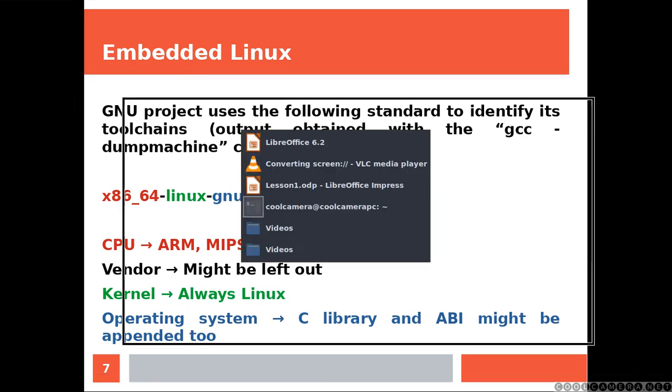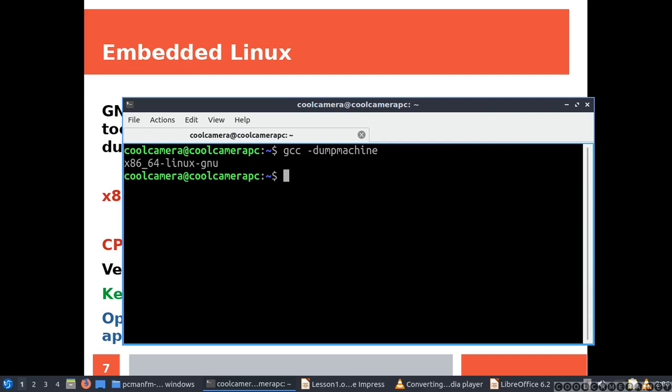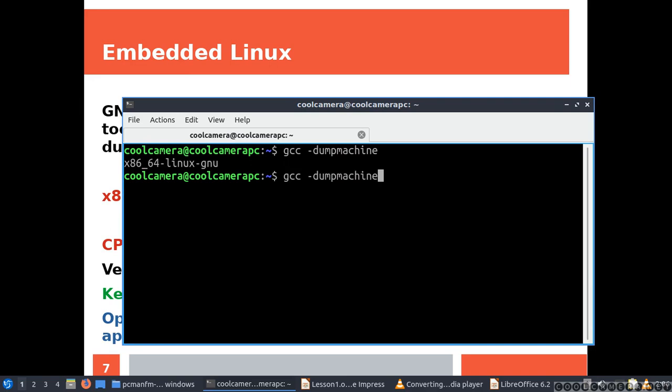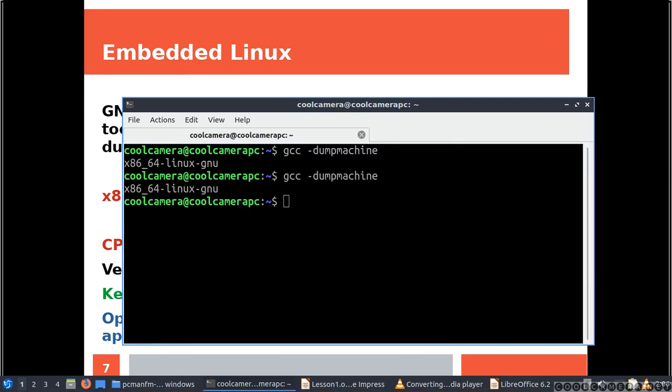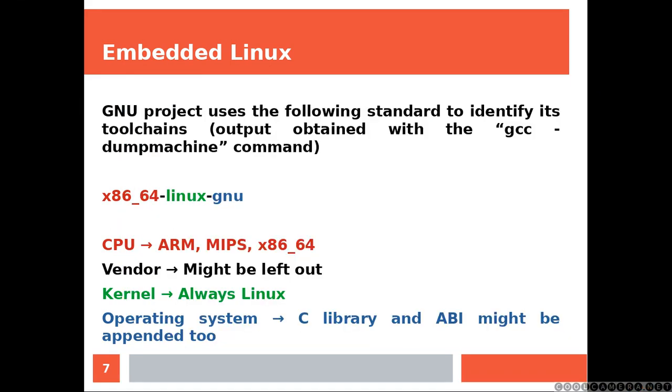GNU project uses the following standard to identify its toolchains. If you are in front of your Linux machine and you try this line of code, you might get a similar output. This is the CPU. Then the vendor is missing. Then you have the kernel, which is almost always Linux. And then C library. And sometimes you also find the ABI system, but in this case it's missing.